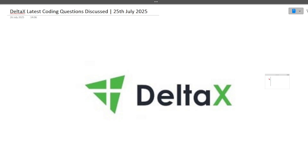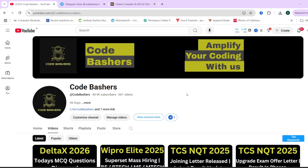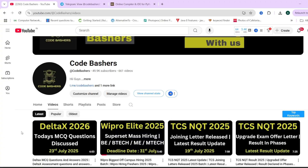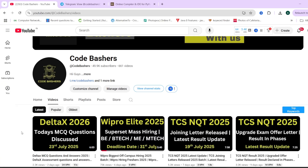In this particular video, I am discussing the actual coding question which was asked in the Delta X exam on 25th July 2025. Make sure you are watching this video till the end, because you will get to know what type of question can be asked from you in your exam. Previously on this channel I have made videos regarding MCQ questions asked in the Delta X exam, so after watching this video do check out the links in the description box.